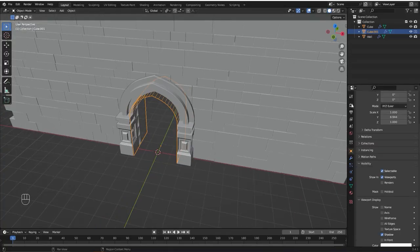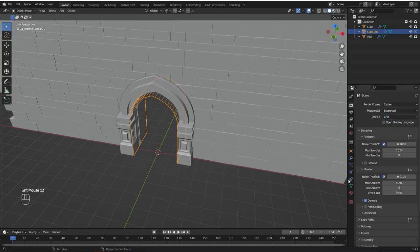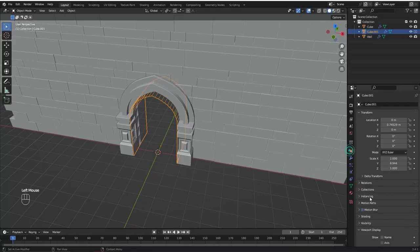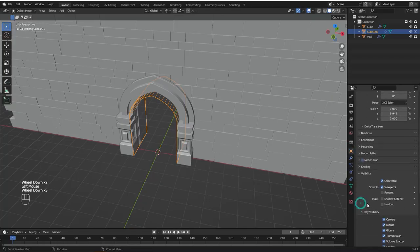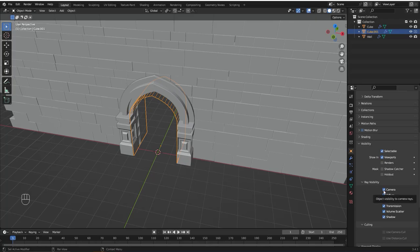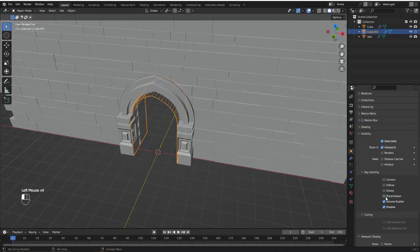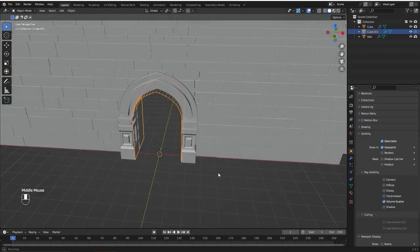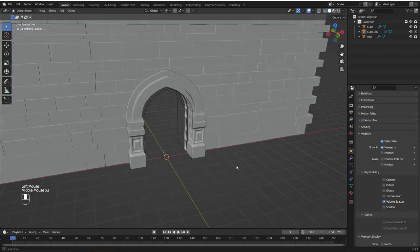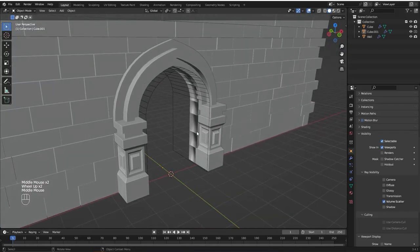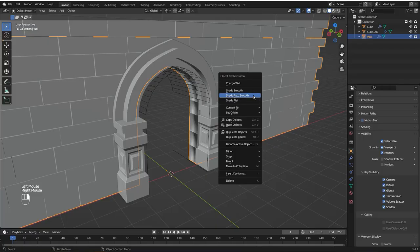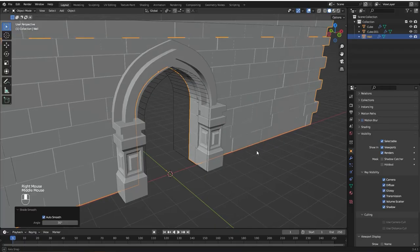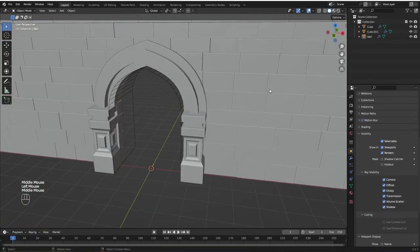You can also come here and change it to cycles. Come back here and on visibility you have this extra options for ray visibility. I'm going to disable all of this. I'm just going to leave the volume scatter enabled. But now we have this really weird thing going on right here on the wall. To fix that we're going to select the wall and right click to shade auto smooth. And there we go.